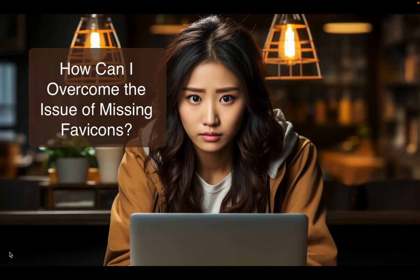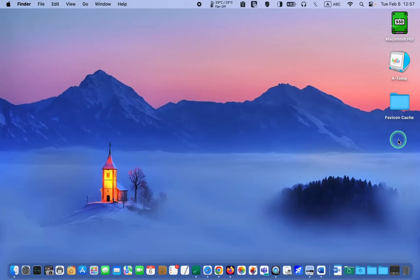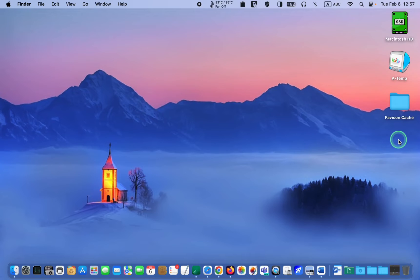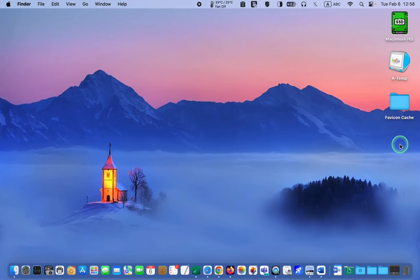How can I overcome the issue of missing favicons? Before I started this tutorial, I backed up the favicon cache folder on my desktop. To get the favicons back, I will first click on the desktop.